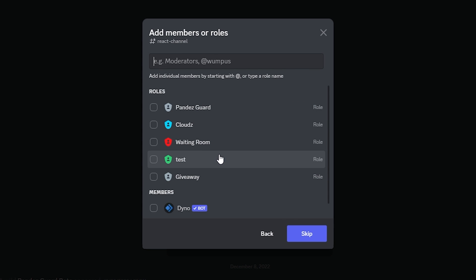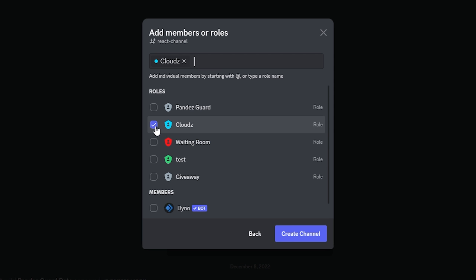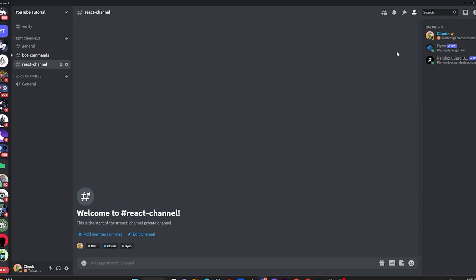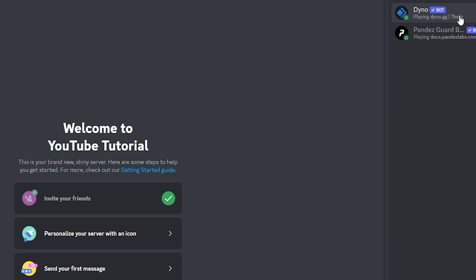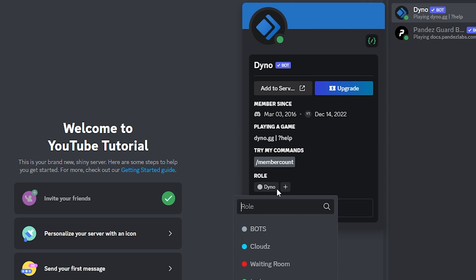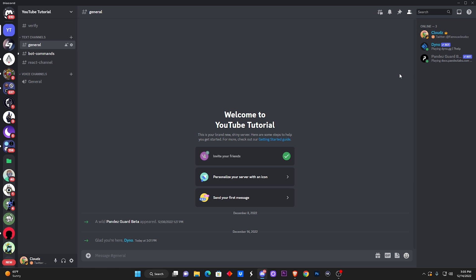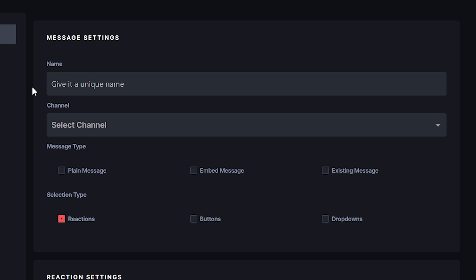Click the plus to add a channel and type in "react channel." Click on Private Channel. If you watched my other video on verification roles you'll know you have to click on the verification role that allows access to the server. Now that you've created the react channel, you also want to give the bot permissions to use the server. Click on the Dino bot and give it the appropriate role so it can manage the server — that's the only way it's going to work.